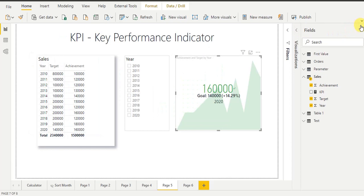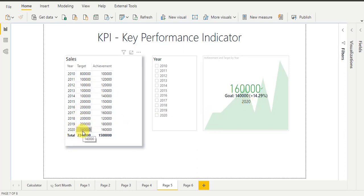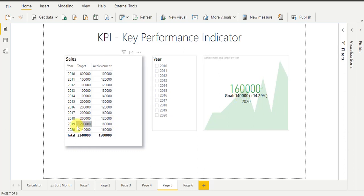Now my KPI card is ready. Always remember: when working with KPI visuals, by default KPI will display the latest target and achievement values. You can see it is showing 1,60,000, goal is 1,40,000, and year is 2020. This is my latest target and achievement data. For year 2020, target was 1,40,000 and achievement was 1,60,000. So KPI is showing 1,60,000 as the achievement, 1,40,000 as the goal (target), and year 2020.